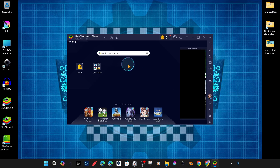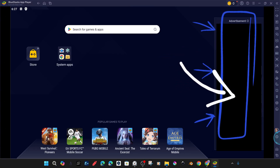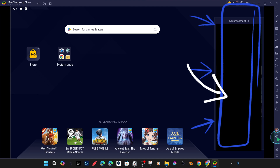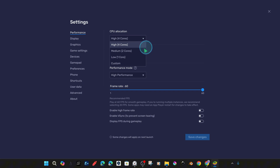In the Bluestacks dashboard, the banner ads on the sides are initially active, but if you don't want to see them, we will show you the settings to turn them off step-by-step and in detail.